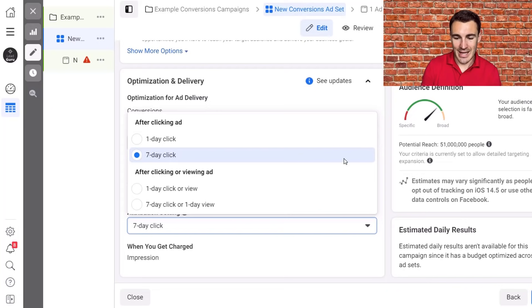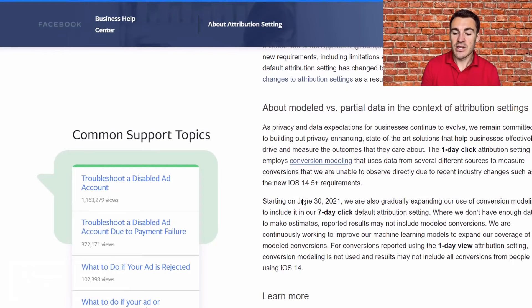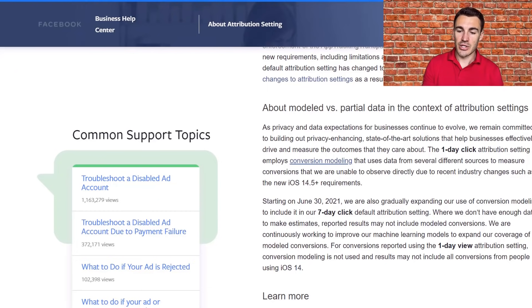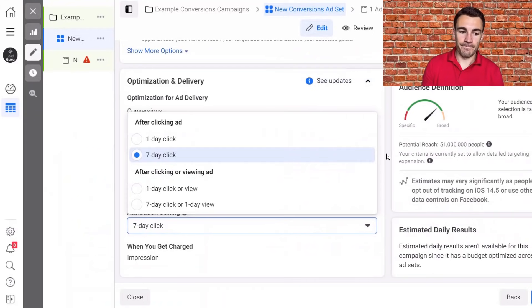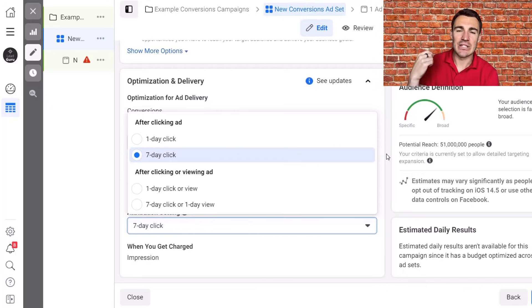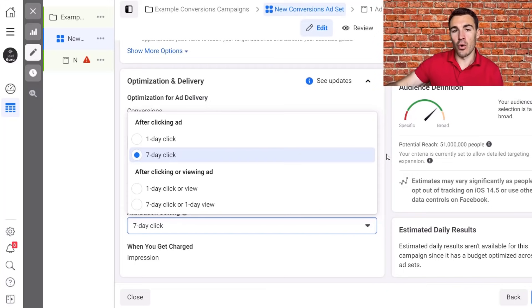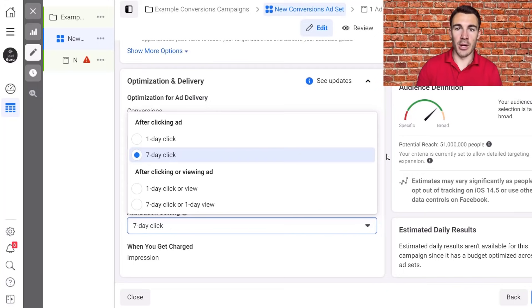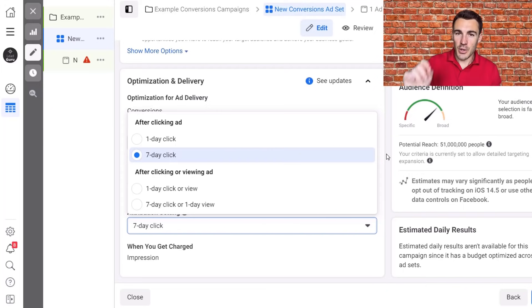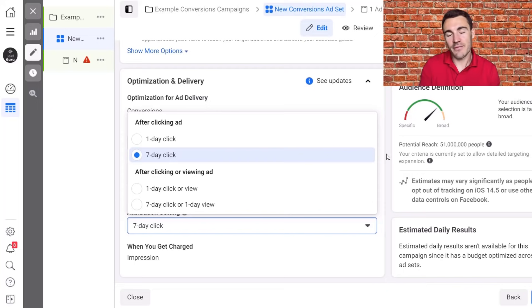So the one day click option will provide almost instantaneous data in your ad account, but the accuracy is not that good. Seven day click on the other hand has less model data, not no model data, but less model data. You can see that Facebook say here, starting on June 30th, 2021, we're also gradually expanding our use of conversion modeling to include it in our seven day click default attribution setting. So it used to be no modeled. Now we've got some model data in there, but what you will see with seven day click is a greater level of accuracy around the data.